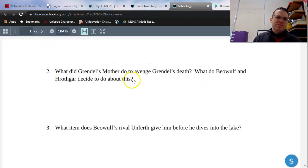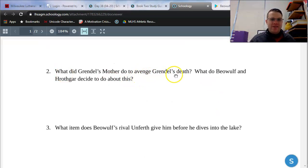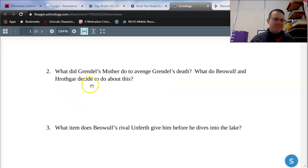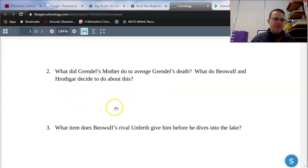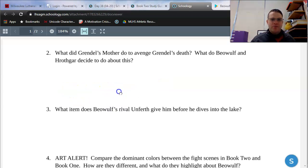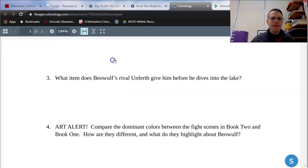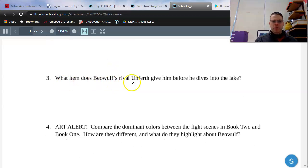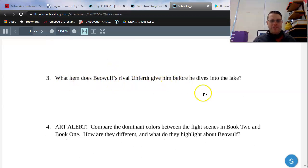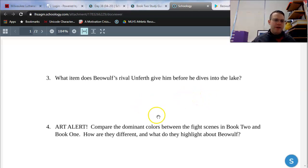Number two, what did Grendel's mother do to avenge Grendel's death? What do Beowulf and Hrothgar decide to do about this? So a little two-part question right there, a little bit of plot summary. Number three, what item does Beowulf's rival Unferth give him before he dives into the lake? A little bit of reading comprehension.